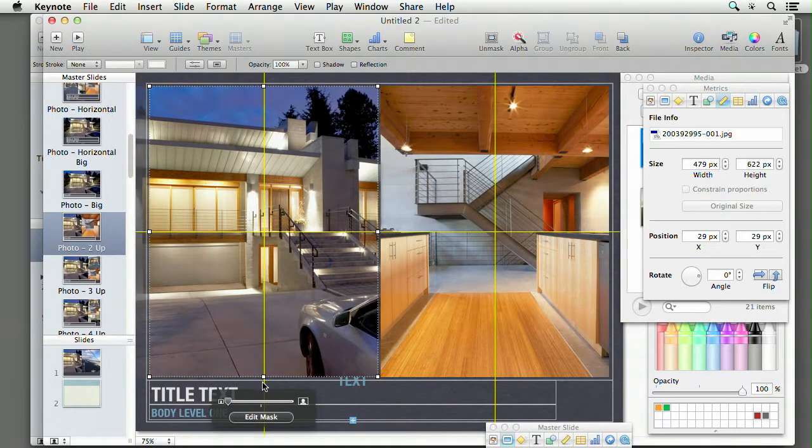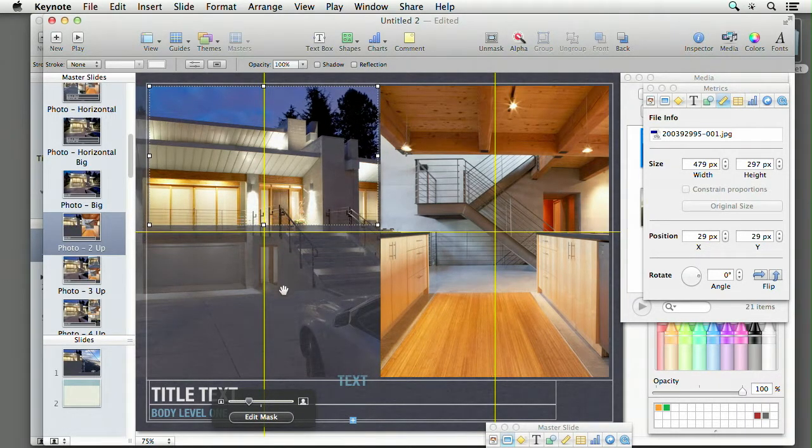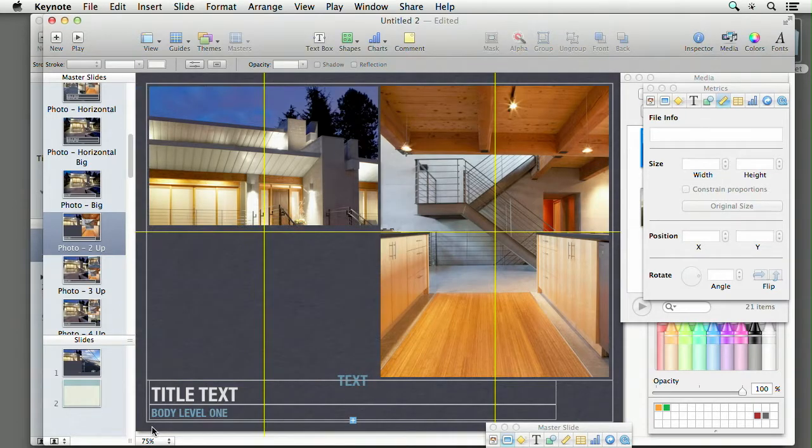We're then going to start customizing our themes to make them a little bit more custom-tailored towards us. Then come here and say edit mask, and change that so I don't actually shrink my photos — maybe I wanted it to look like that.